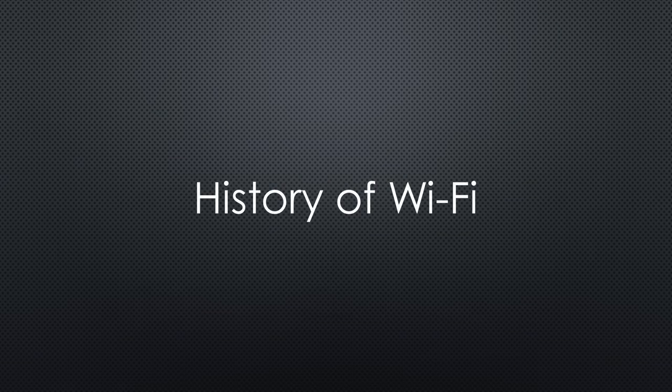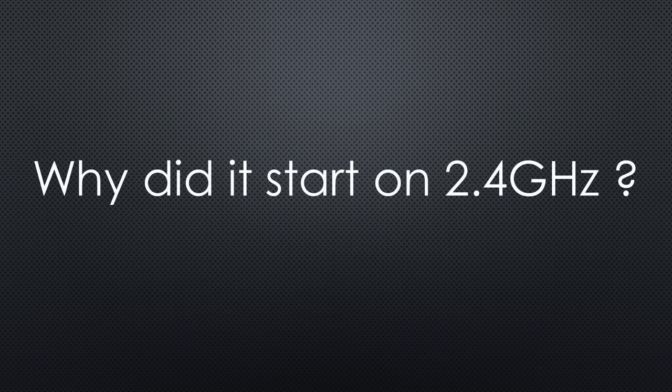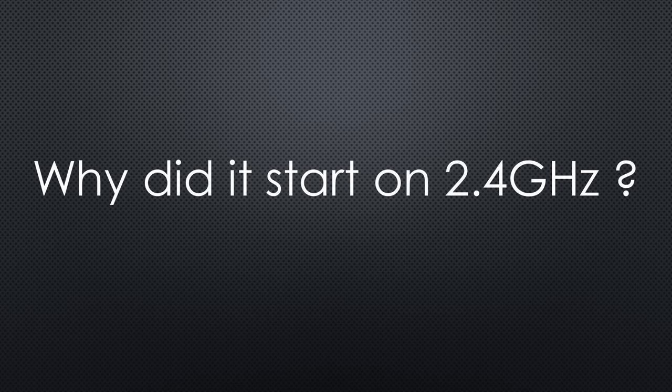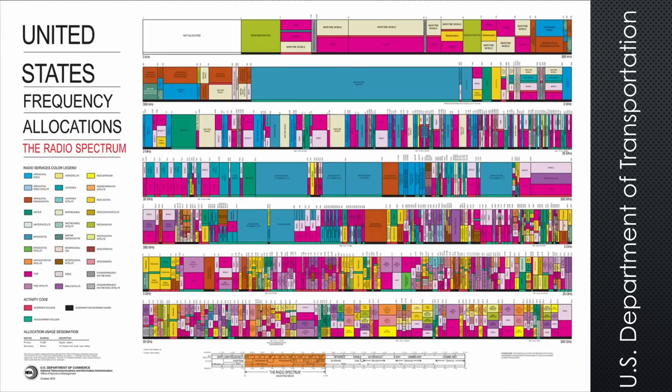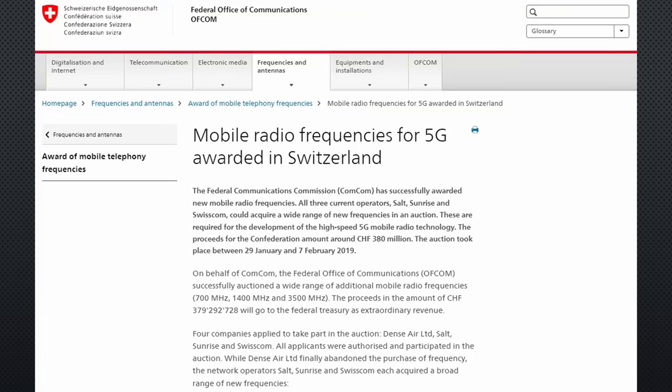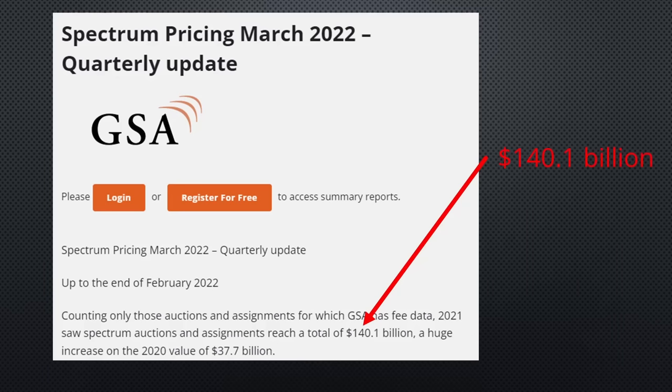Let's quickly recap the history of Wi-Fi. As we know, it all started with 2.4 GHz Wi-Fi. But why exactly in this band? Governments own the overall radio spectrum and grant licenses to organizations that need them.